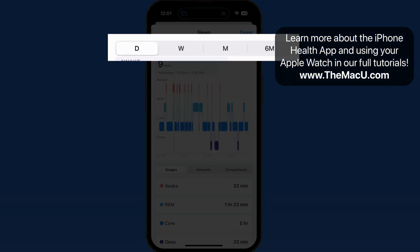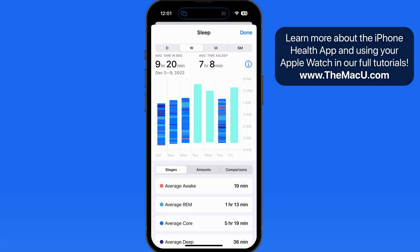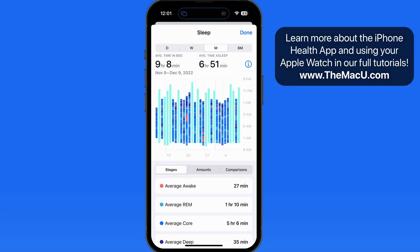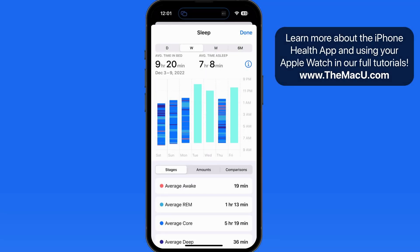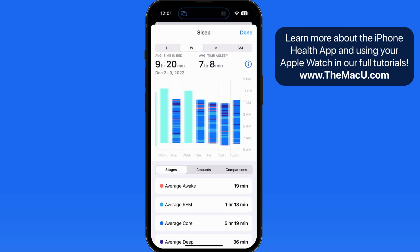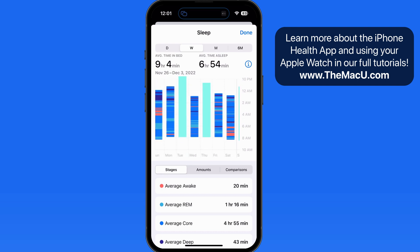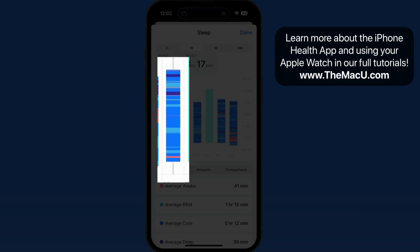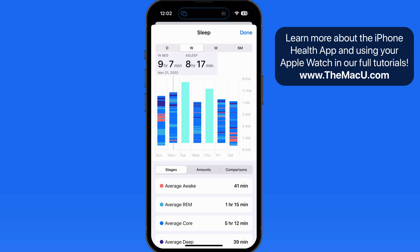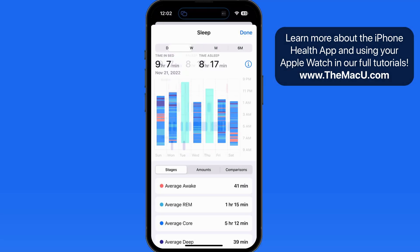Above, we can see the sleep chart for a full week, month, or six months. The light blue bars here are nights that I didn't wear my Apple Watch while sleeping, so the only information gathered is when I put my iPhone down for the night. Scroll to move from week to week, and tap on a bar to select a specific night, then switch to Day View to see its details.